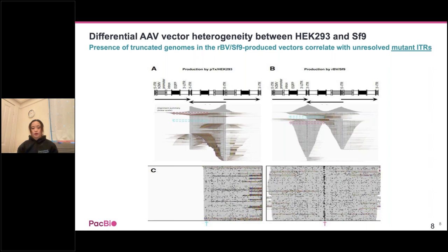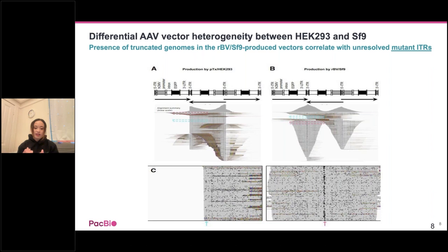They also showed that in a focused region around the 3-prime ITR of the design, SF9 showed a persistent deletion in the marked region, whereas that deletion did not occur in the HEK293 system.